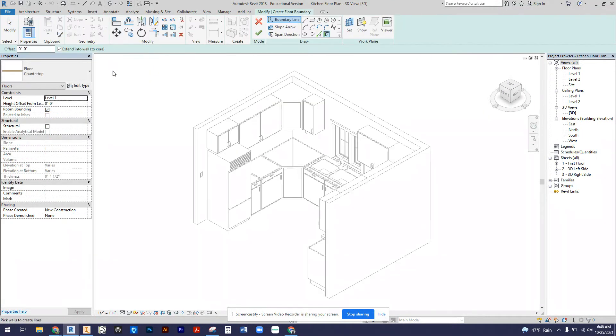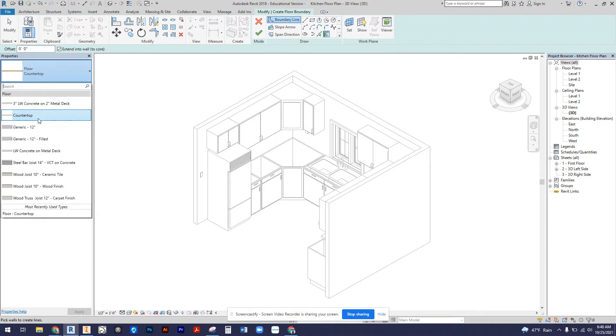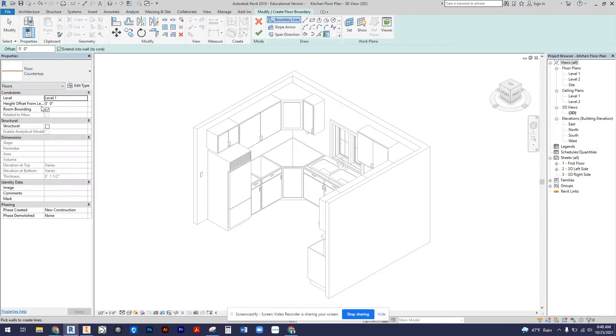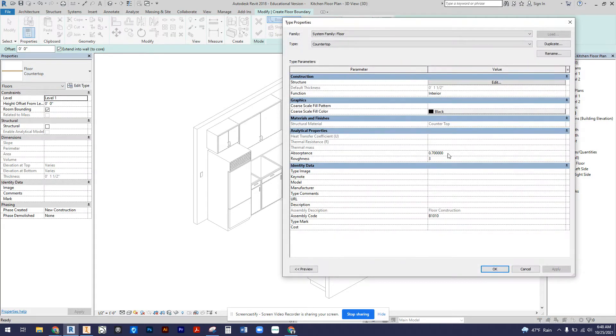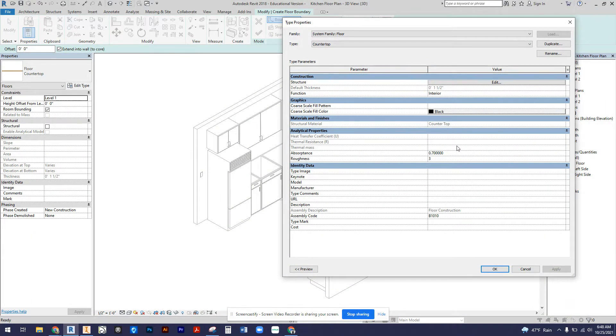I'm going to select floor and I'm going to select the floor countertop. If you do not have this, you can just create it. The properties I have is the material structure countertop, so if you need to go in and edit that, you can.